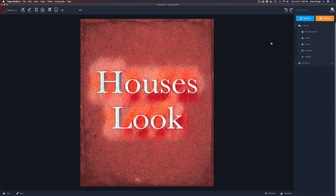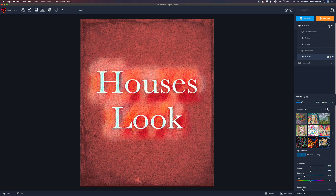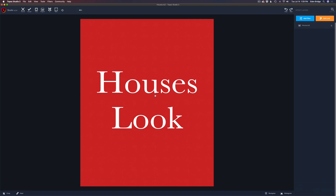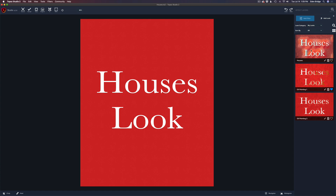I wanted to give somebody the look — not necessarily the image — so I needed a way to transfer that look. At this point in time, Topaz Studio 2 has no way of importing a look, but here's the workaround. Once you've opened that TS2 file, come up to File and say 'Save Look,' give it a name — let's call it 'houses' — and click OK. I made this simple red background with 'houses look' text in Photoshop just as a placeholder.